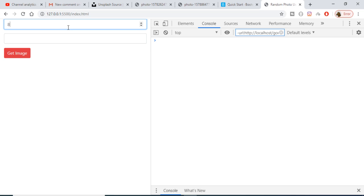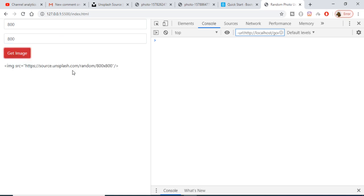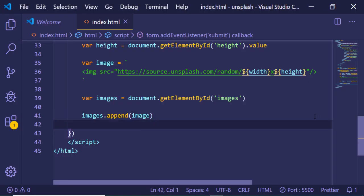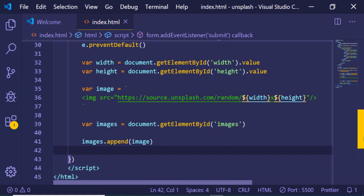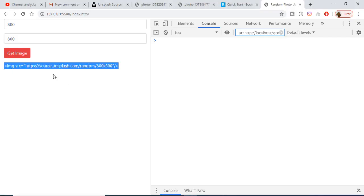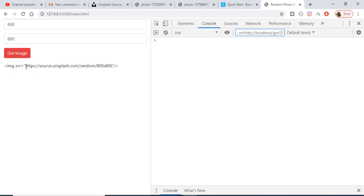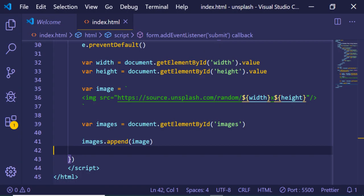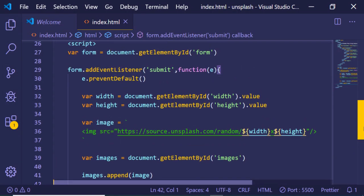If I type a width of 800 and a height of 800 and click Get Image, it says 'image source' — it's not getting the image. Let me check — if I copy and paste this URL and go to that link, you can see the image is coming there, but it is not displaying here in the app.